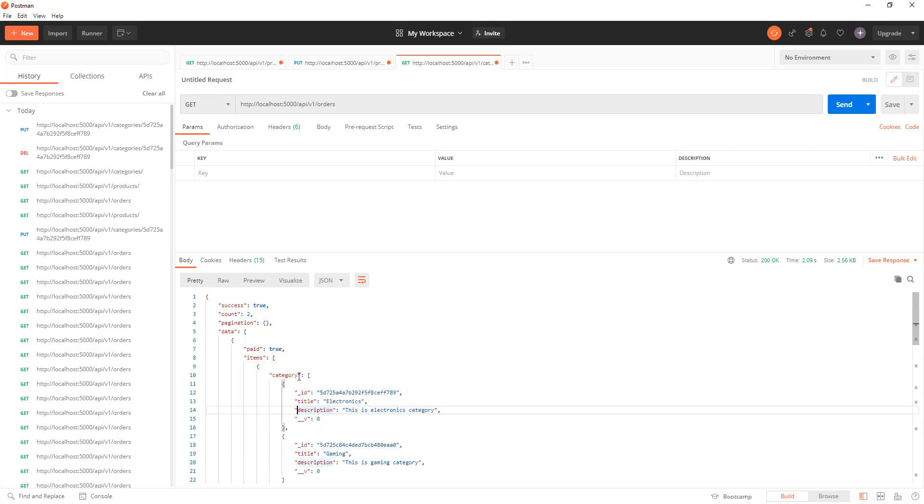Otherwise, if you don't use nested populates, you will see only the IDs here of the categories in an array.